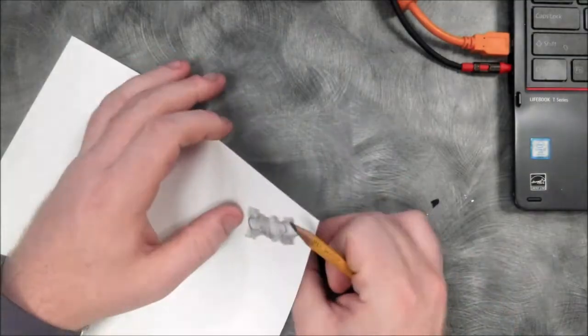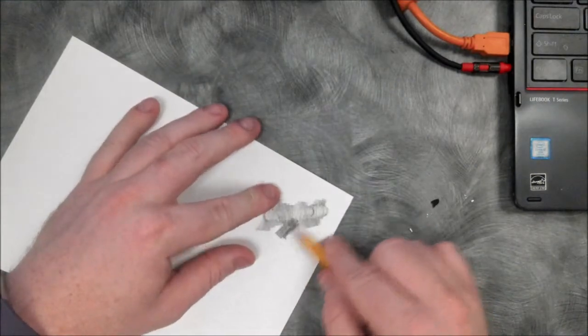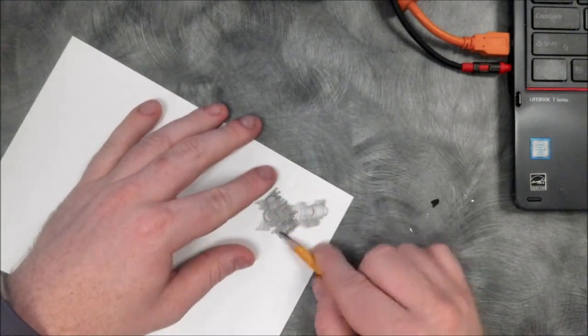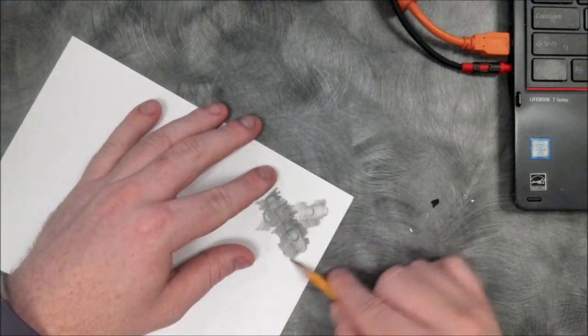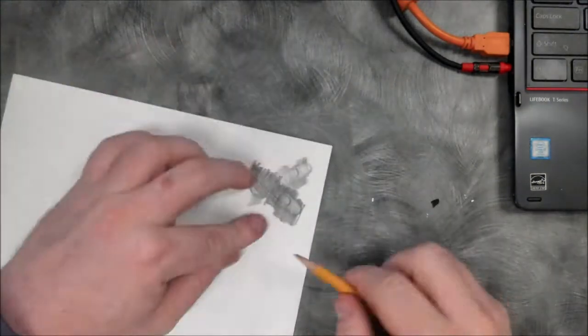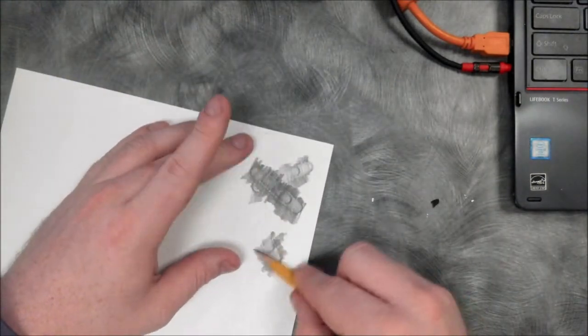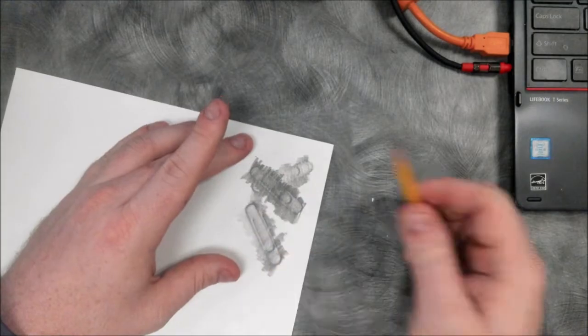Now, this piece is going to be abstract, so it doesn't really matter how I arrange the objects. I just need to think about how I want to fill up this space.